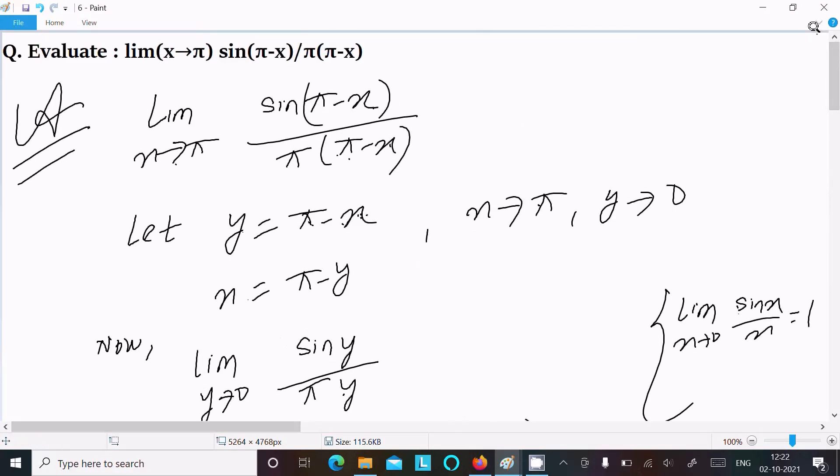This is the way we can evaluate this limit question. The video ends here, thanks for watching, see you in the next video.